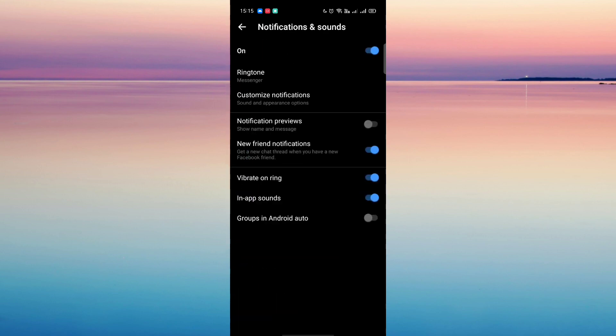Then turn on notification previews. So once you're done with that, just close the app.